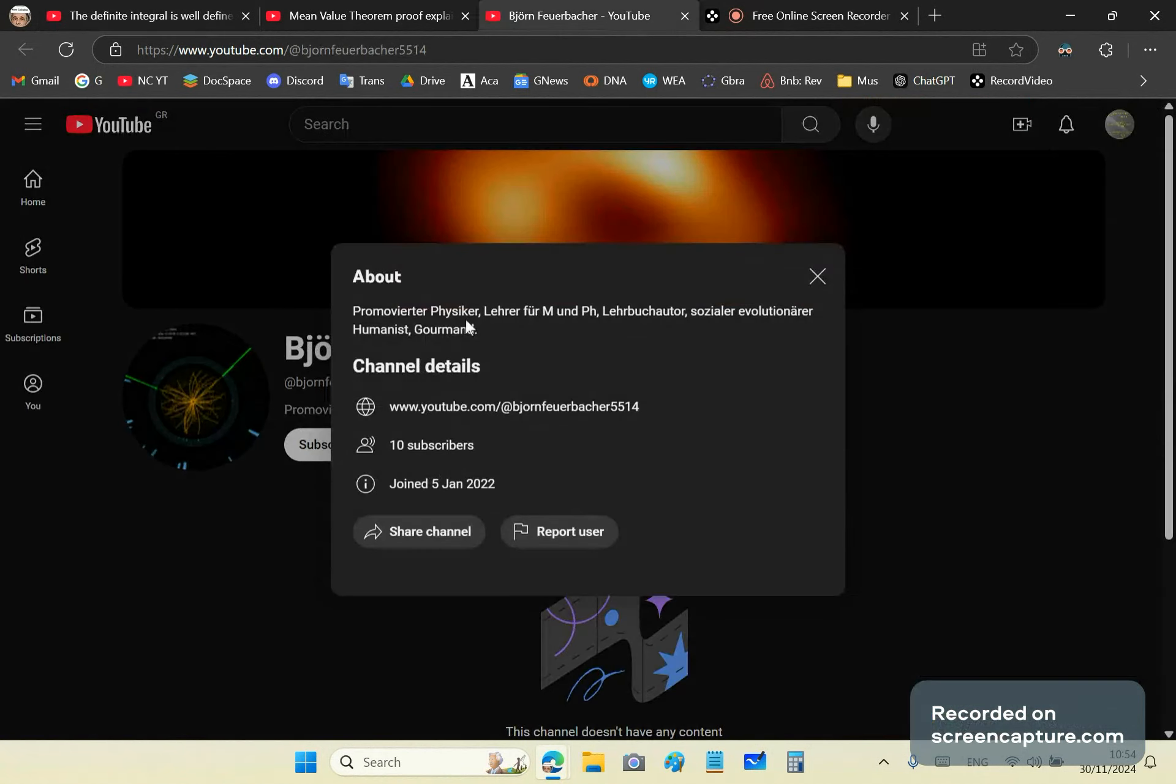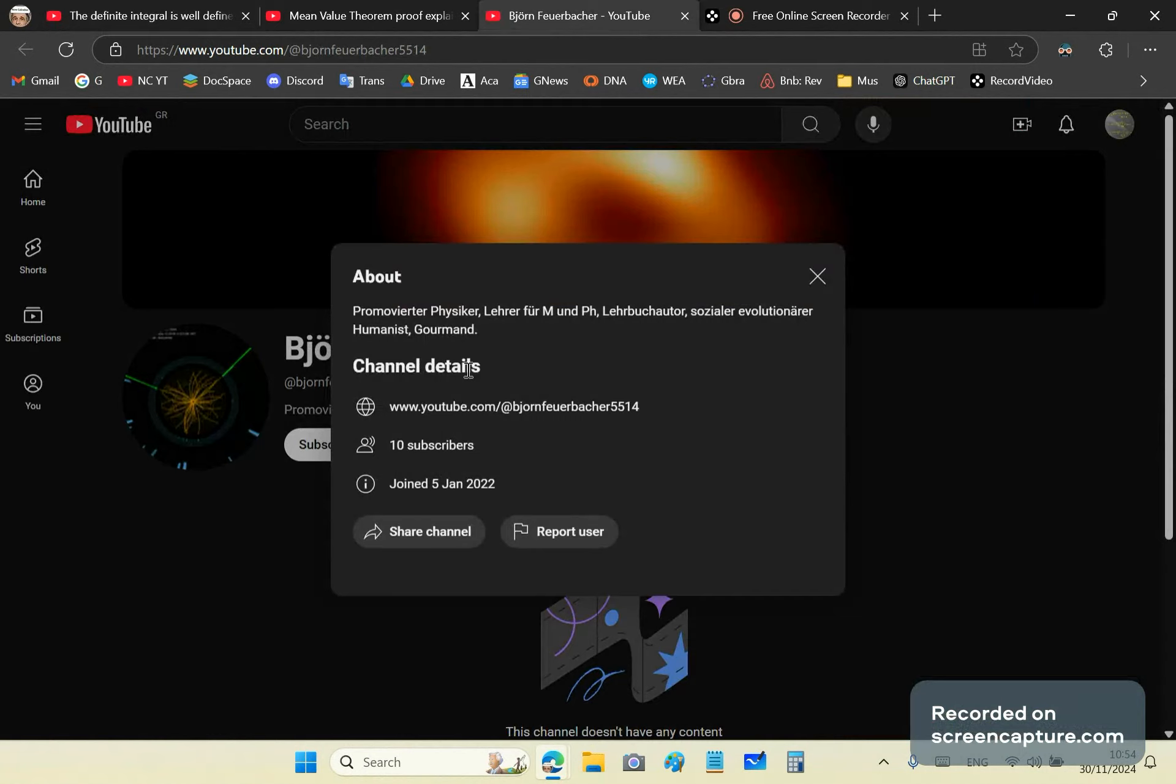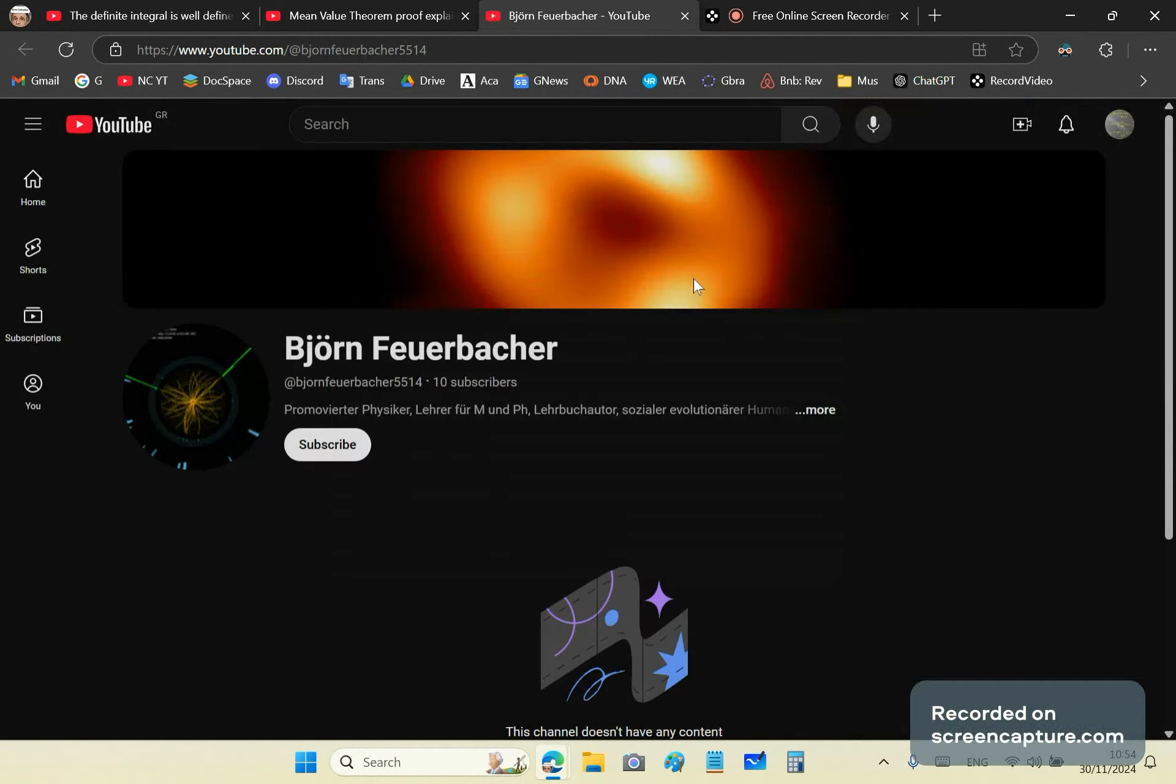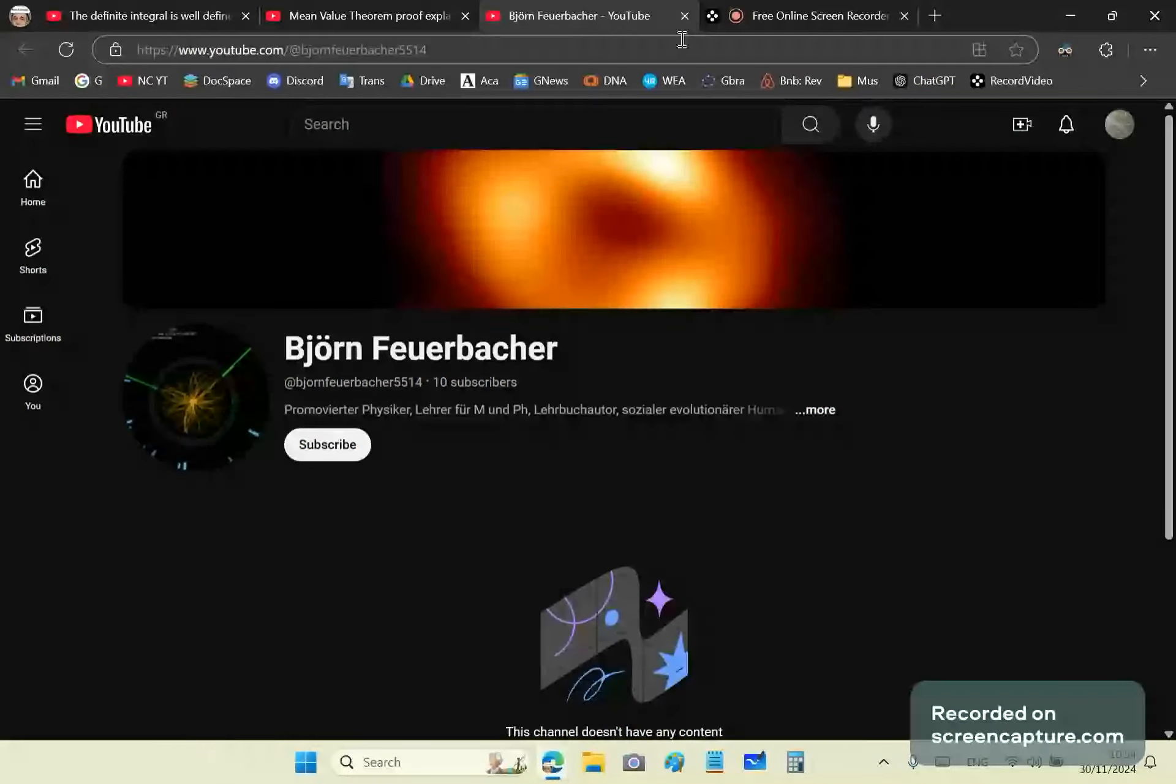Let's see what he says. A PhD in physics, a teacher of M and PH, whatever that is, a textbook author and a social evolutionary, a humanist and a gourmand. So the guy's name is Bjorn Furbacher. Don't even know where he's from, but he's an idiot.